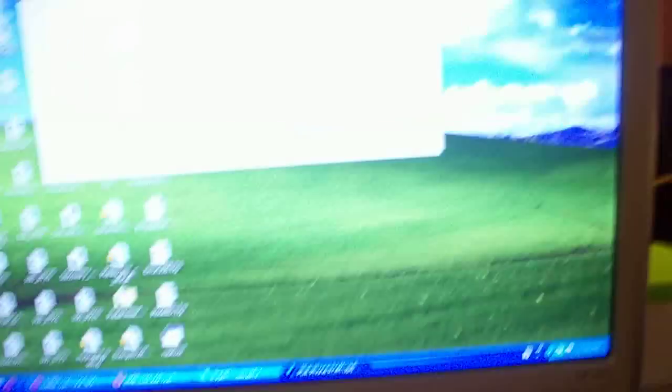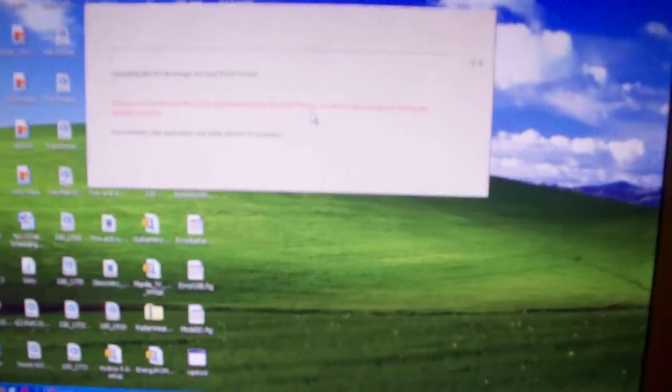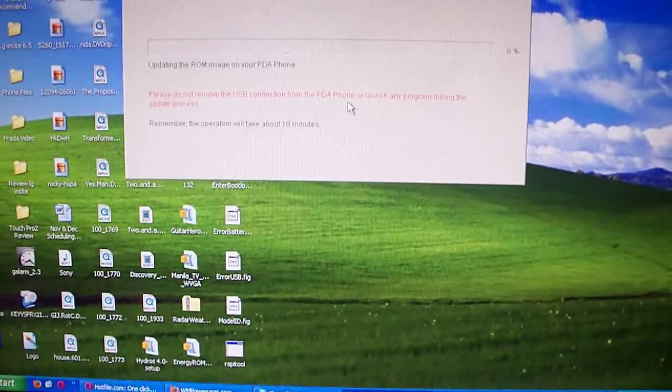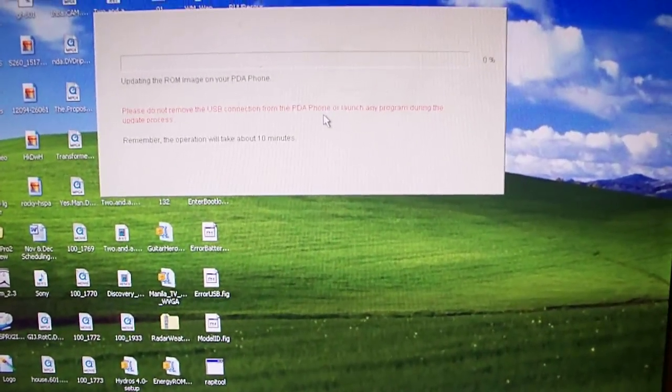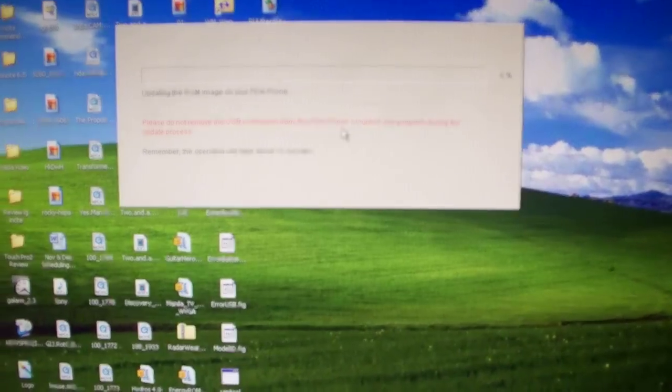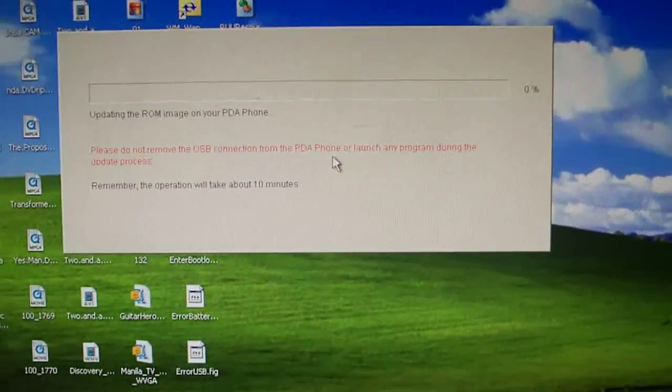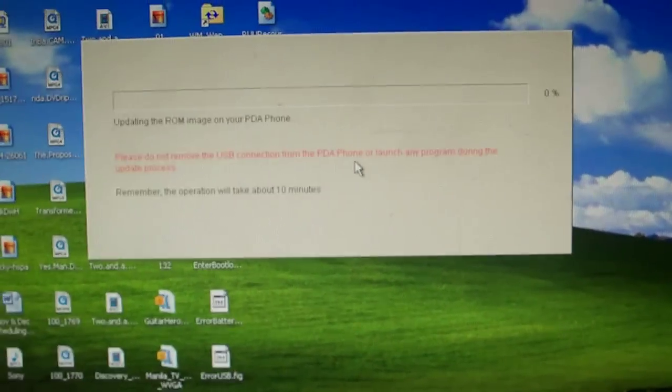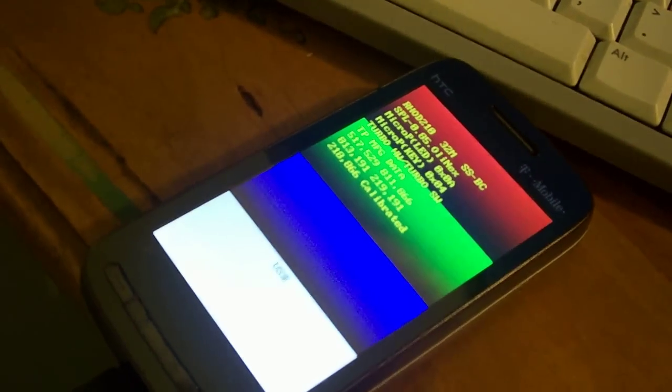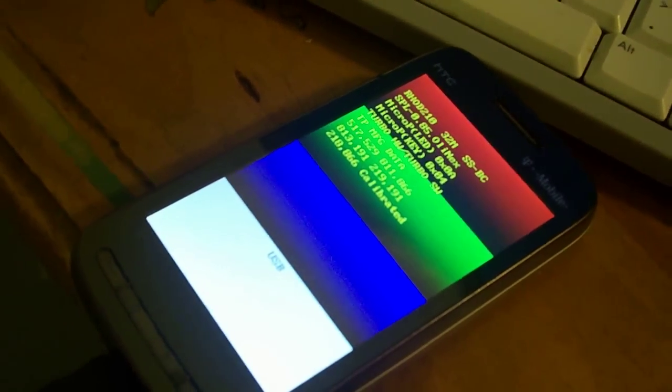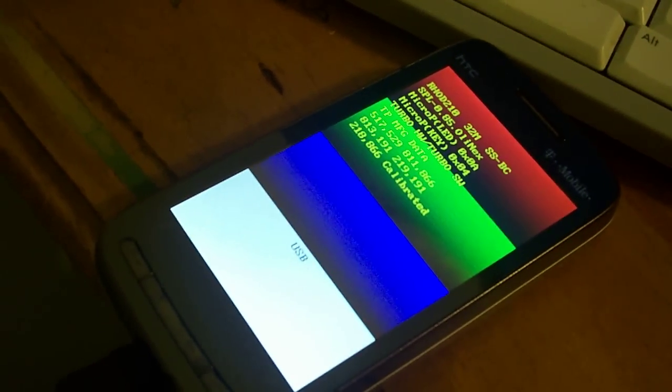So this here says the SPL and everything. The phone is trying to process the update so give me a second.